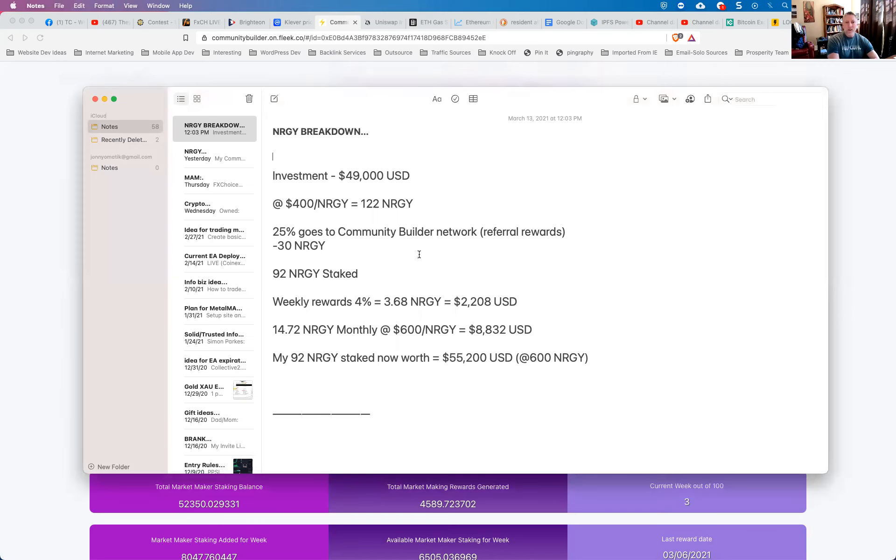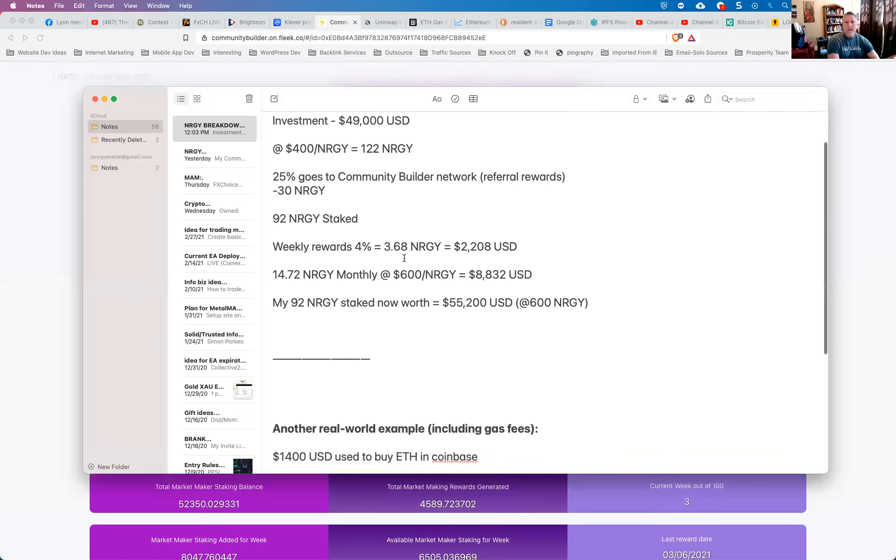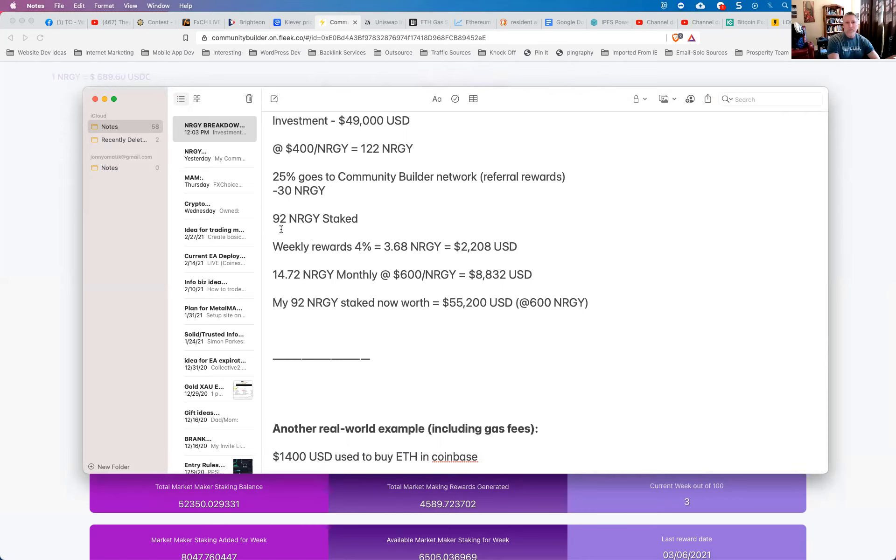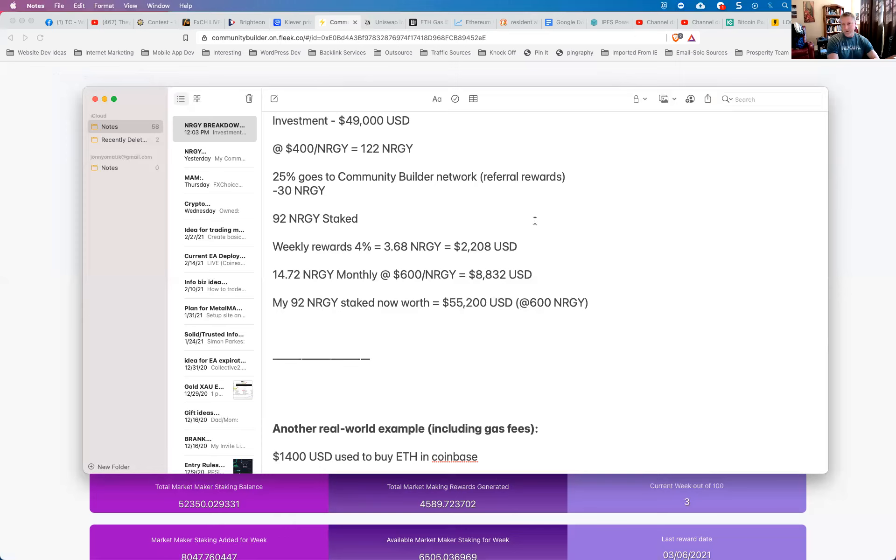Now there's the weekly rewards program of 4% per week that you are essentially rewarded for staking your coins within the energy system. And so 4% of the 92 energy coins would be 3.68 energy coins per week, which is essentially $2,200 U.S. dollars based on a price of $600 per energy. Now here's the cool thing, I just put this together like an hour ago or a couple of hours ago this morning. And since then the prices continue to go up.